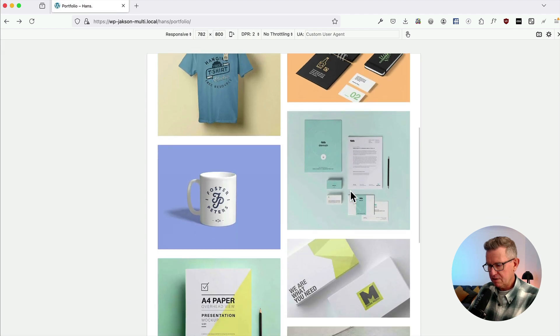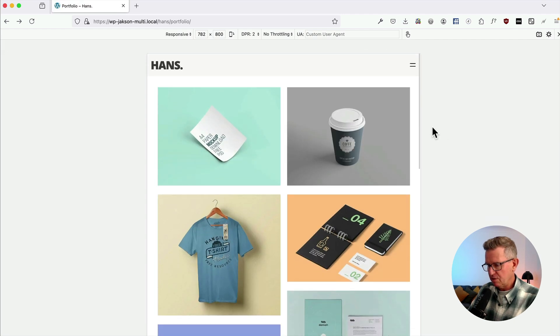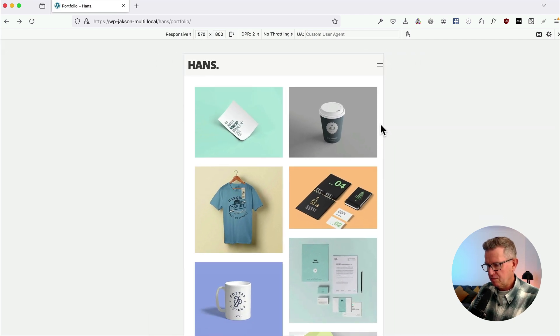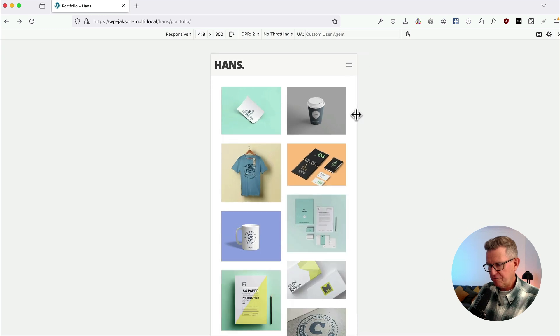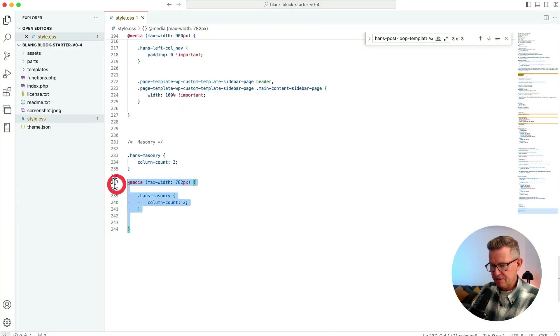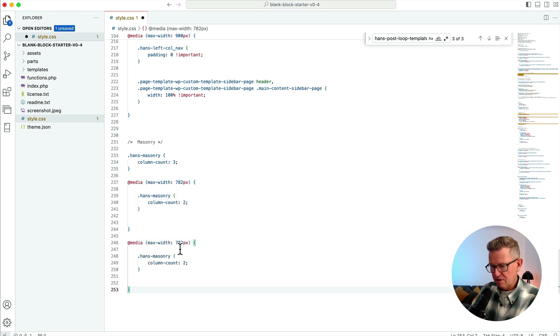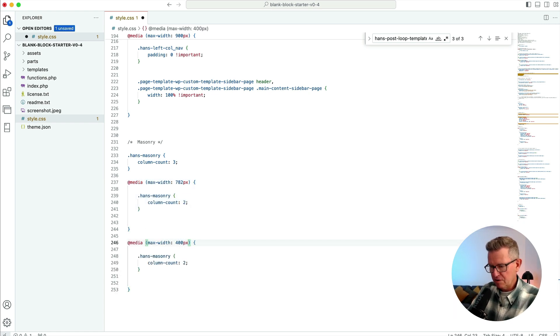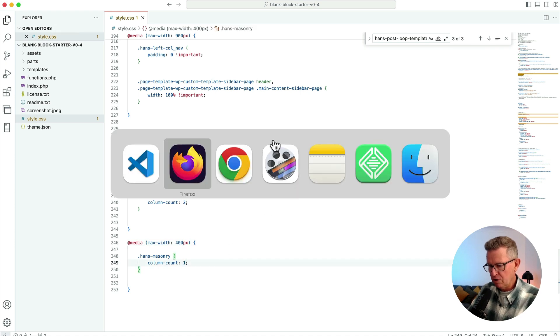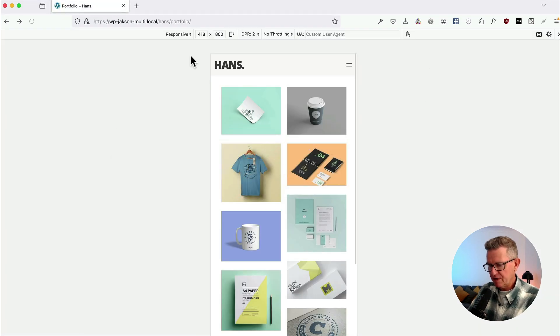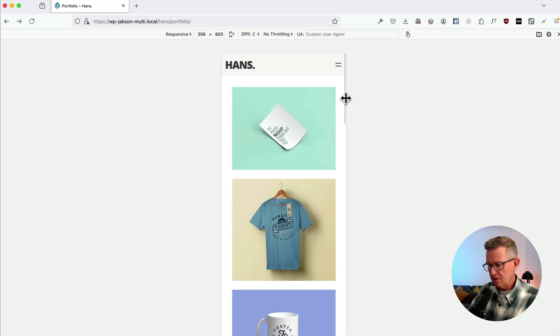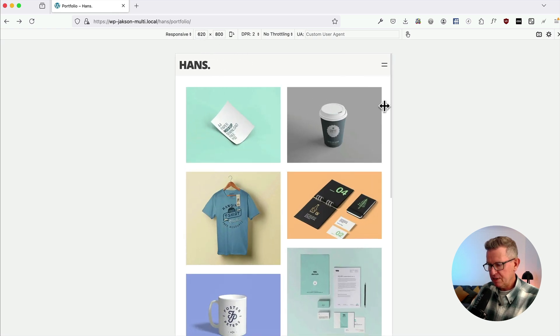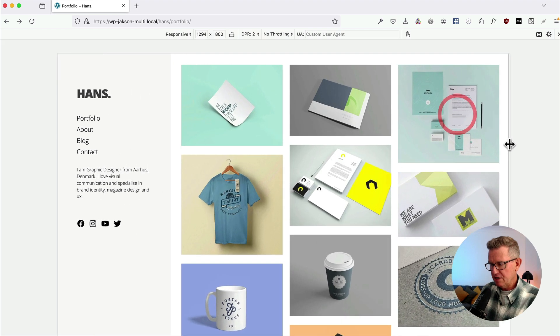And then when we get to probably 400, let's call it 400. So we'll copy the whole of that and make that 400, and we'll make it one column. Save that, refresh that. Oh, it's actually 400, so we're going to need to go a little bit smaller. There you go, nice, nice, nice.